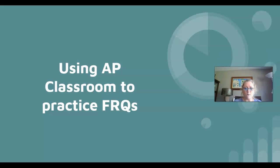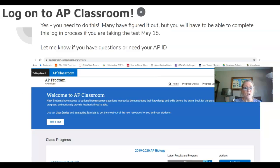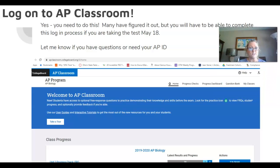Hey, AP Bio friends, let's take a look at how to use AP Classroom to practice some FRQs. You're definitely going to want to do this — it's an assignment for today. First things first, you need to log on to your AP Classroom account.